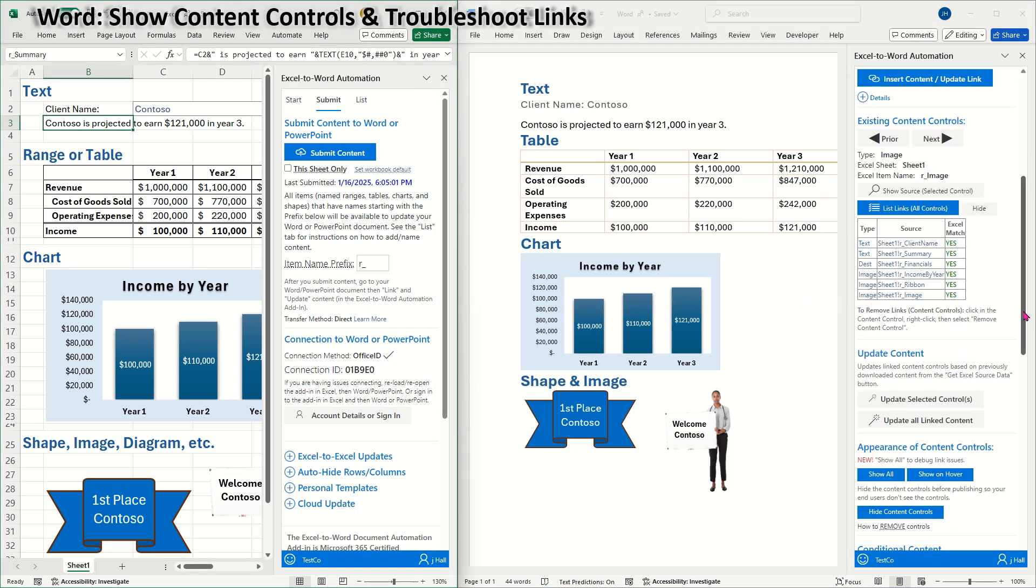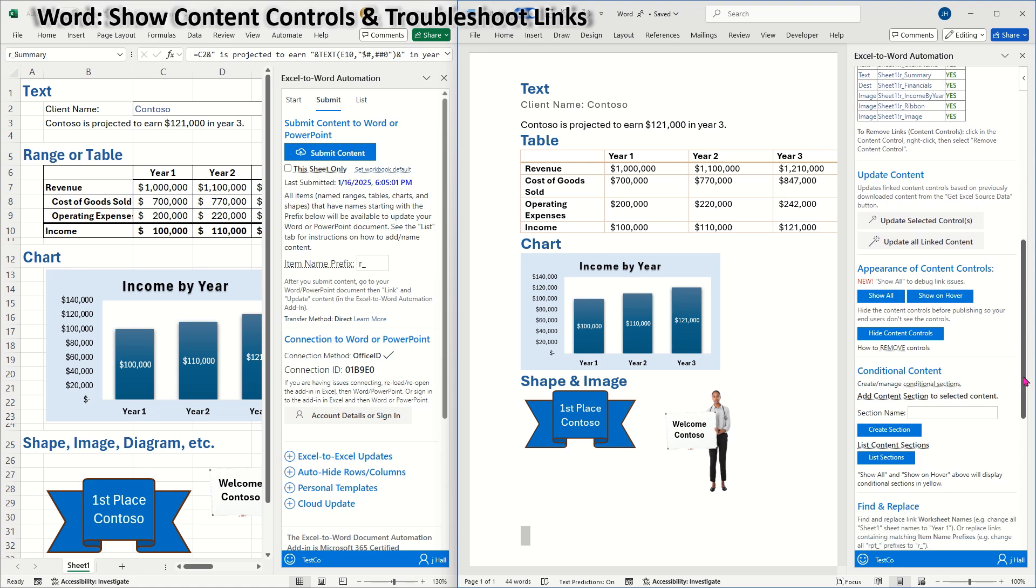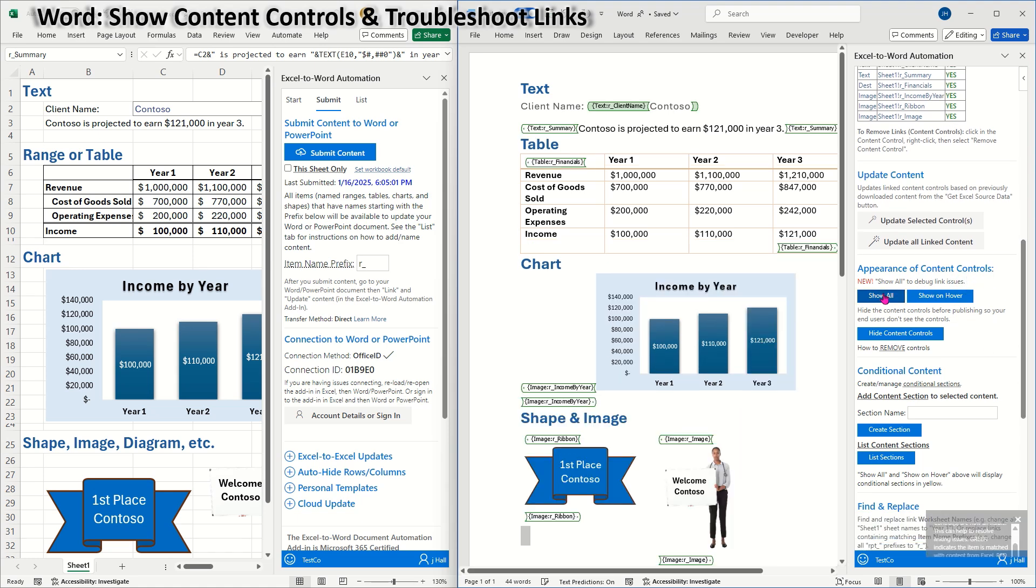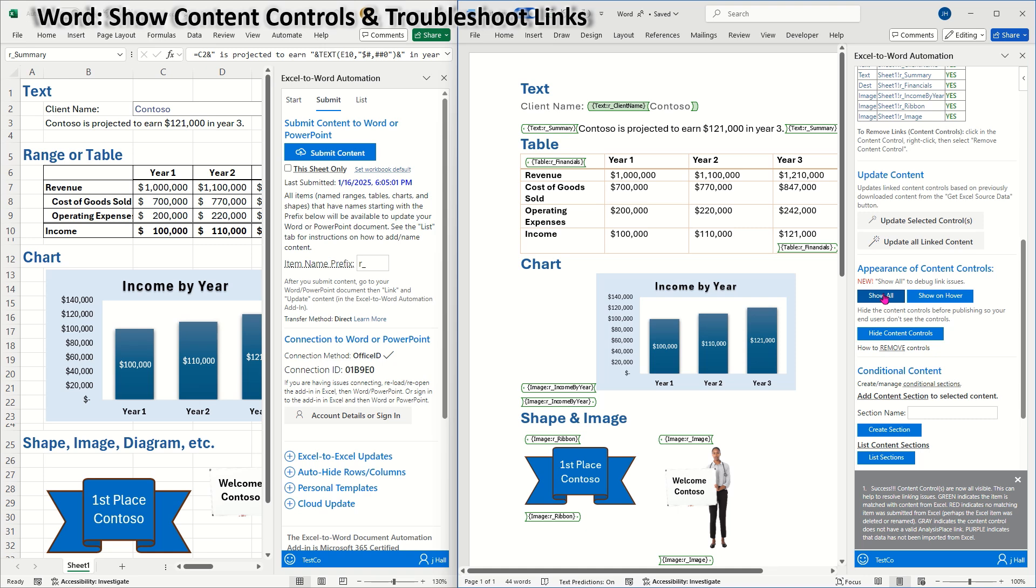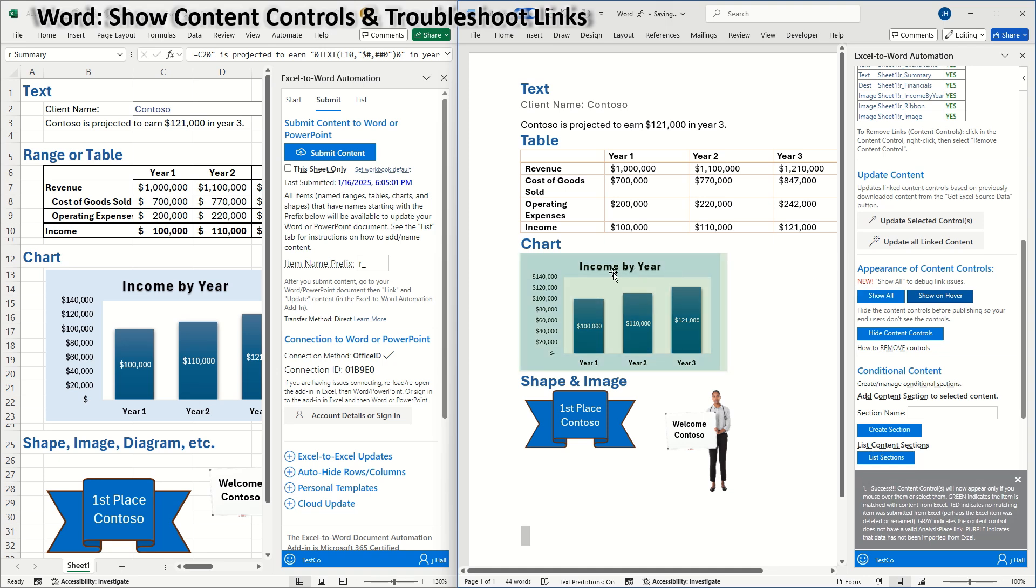A second way to verify links and to help troubleshoot linking issues is the appearance of content controls. If you choose show all, green highlights indicate that an item is matched with content submitted from Excel.